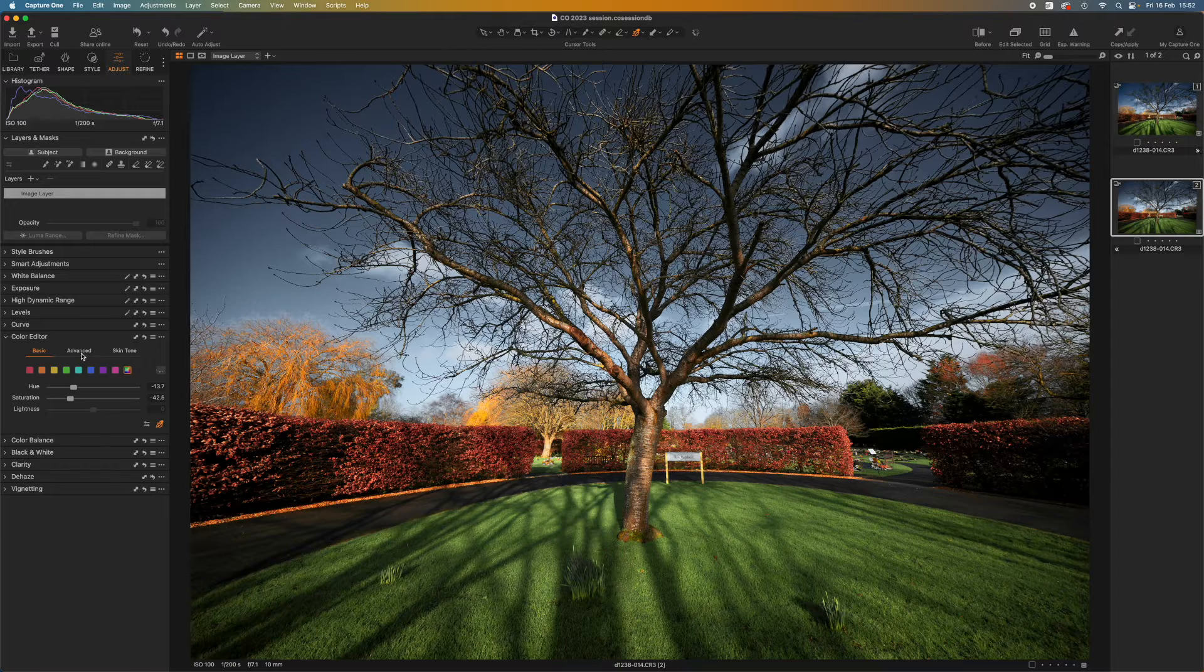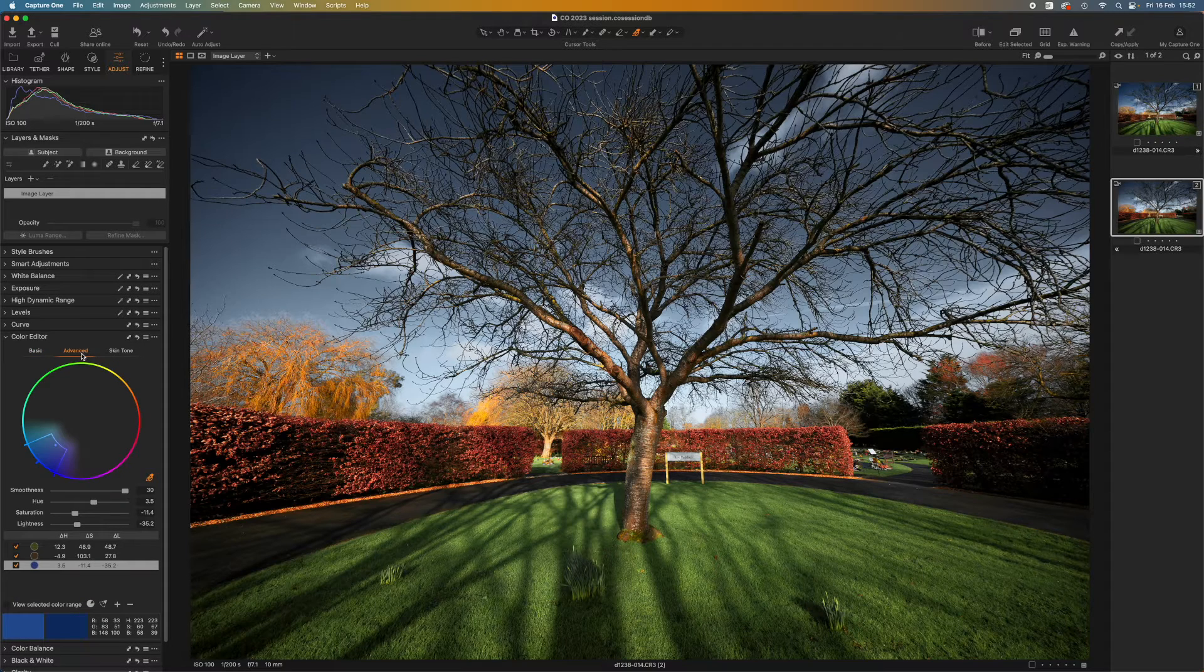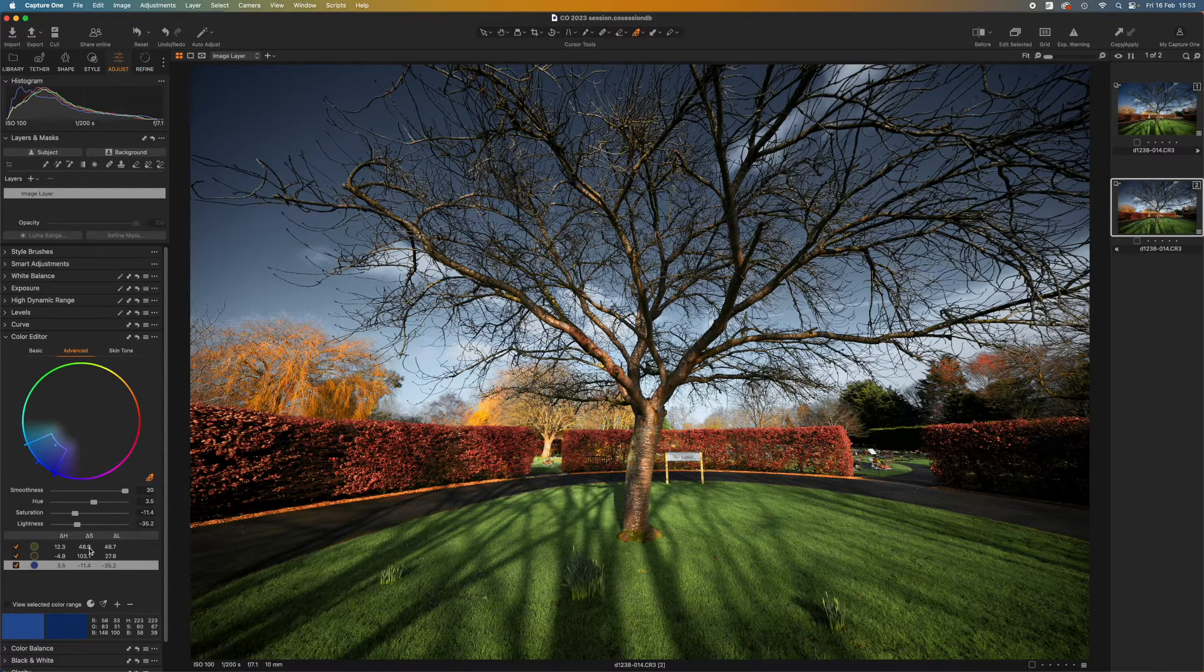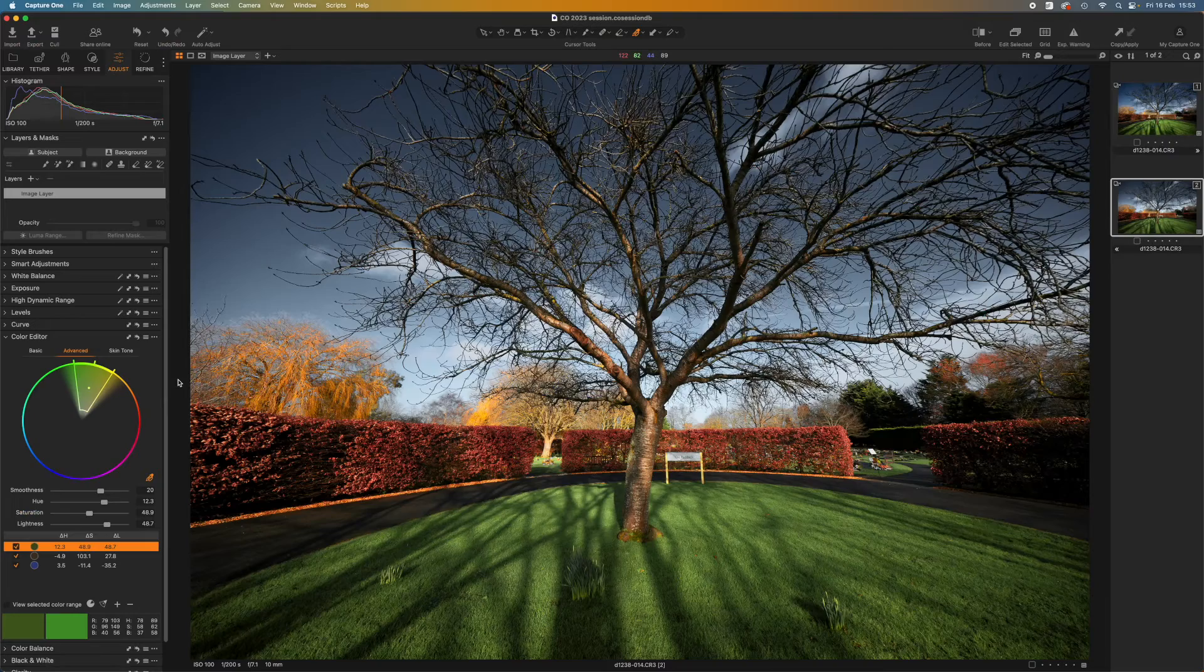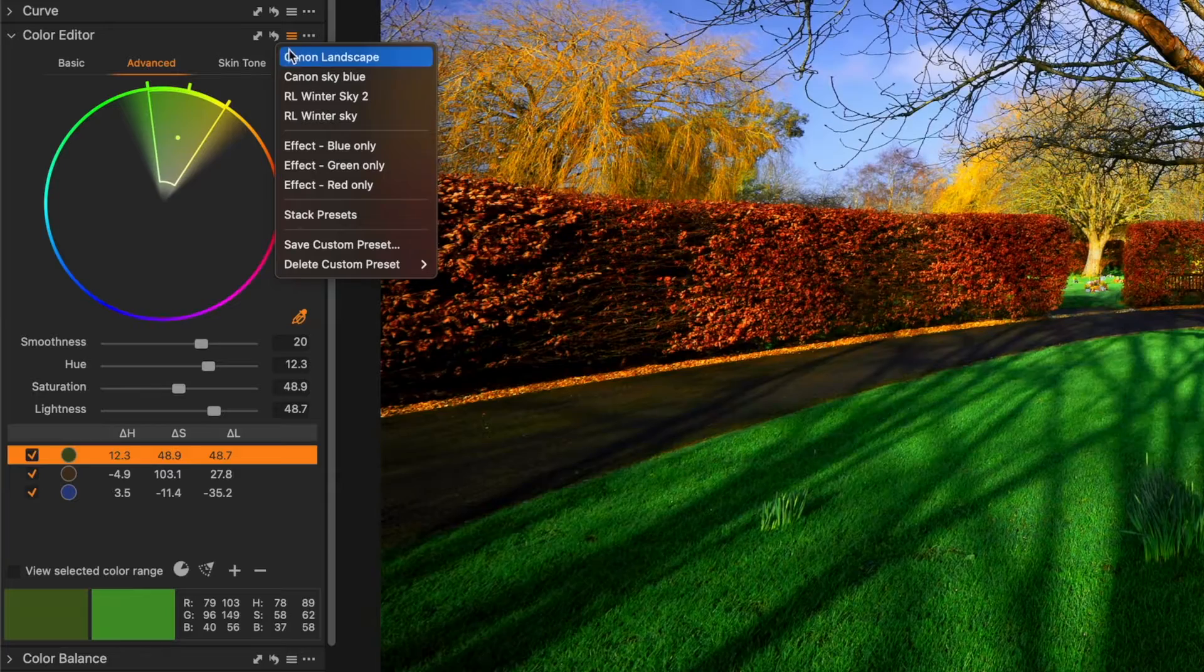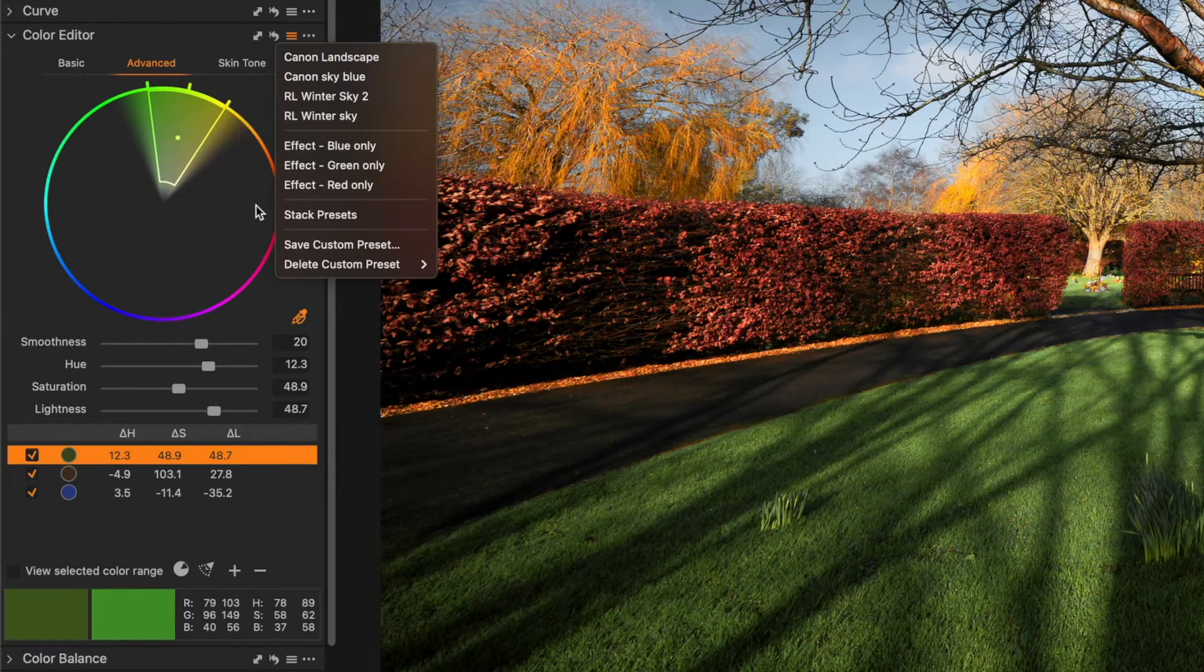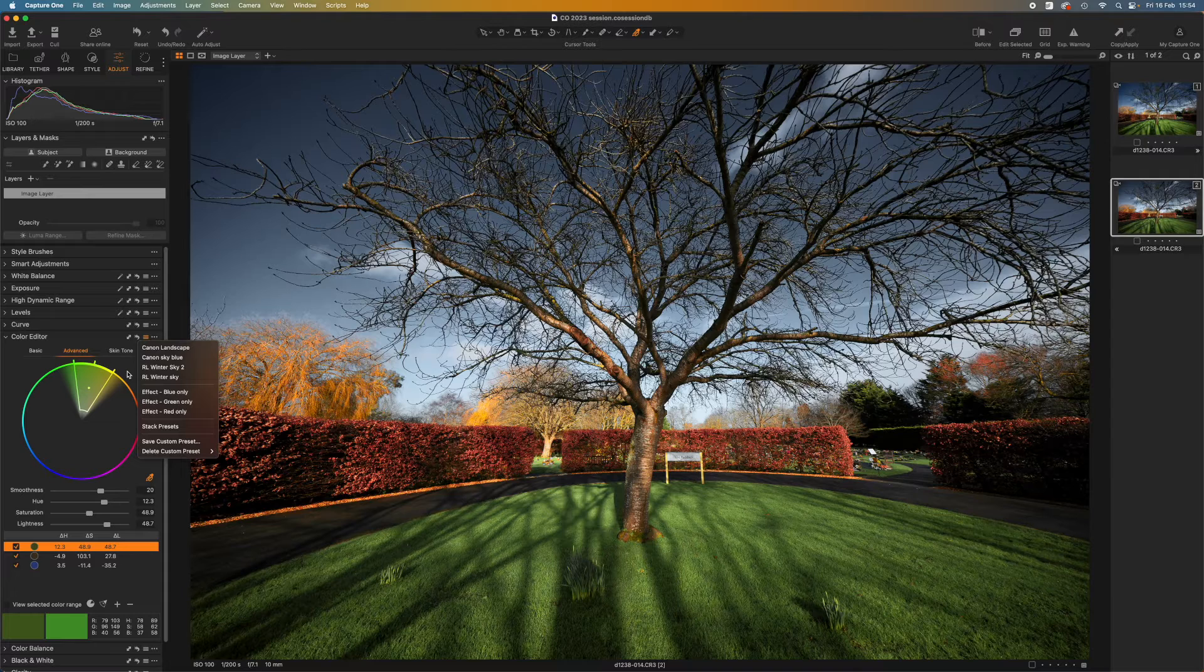If you look now in the color editor, if I select the advanced tab again you'll see that each of the colors I selected has its own selection. So now at the top of this panel with this menu here I can if I want to save this set of adjustments as a new preset. I'm not actually going to do that this time because I want to show you something else.